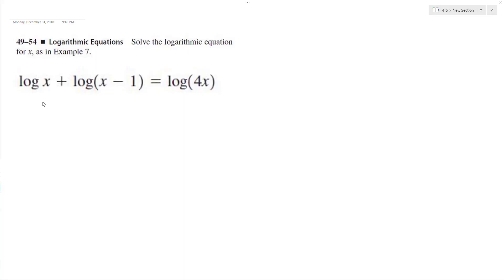Let's solve the following problem. Before we can drop the logs, we've got to combine the two on the left.